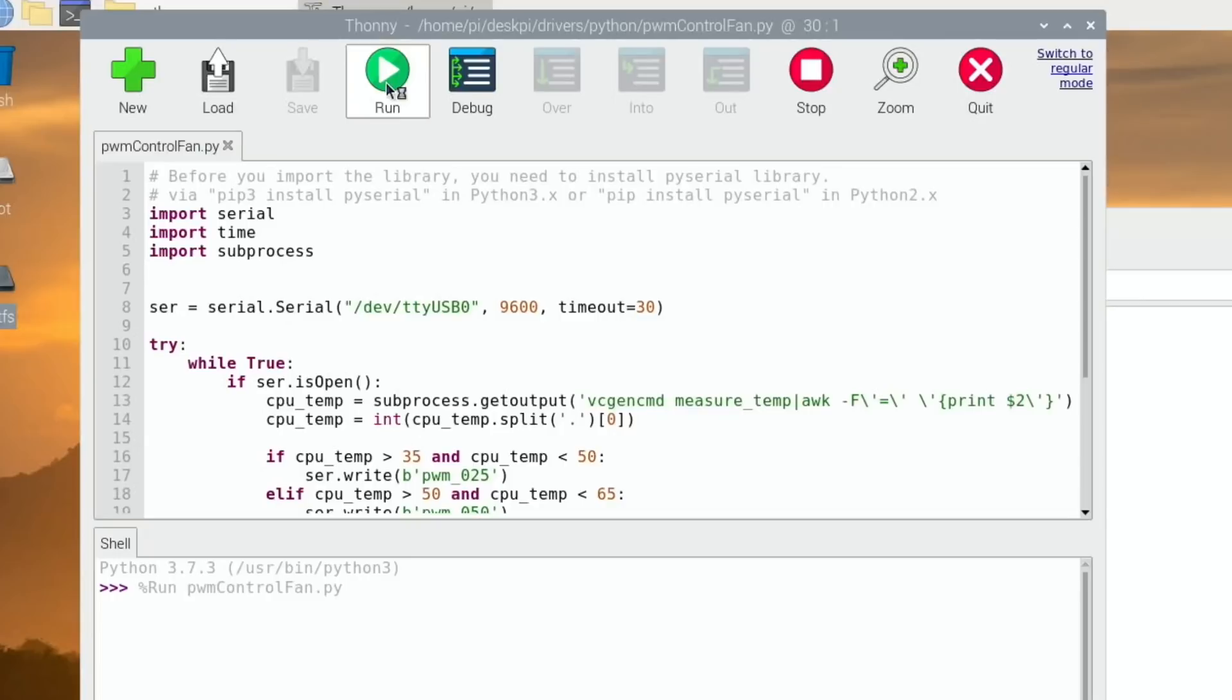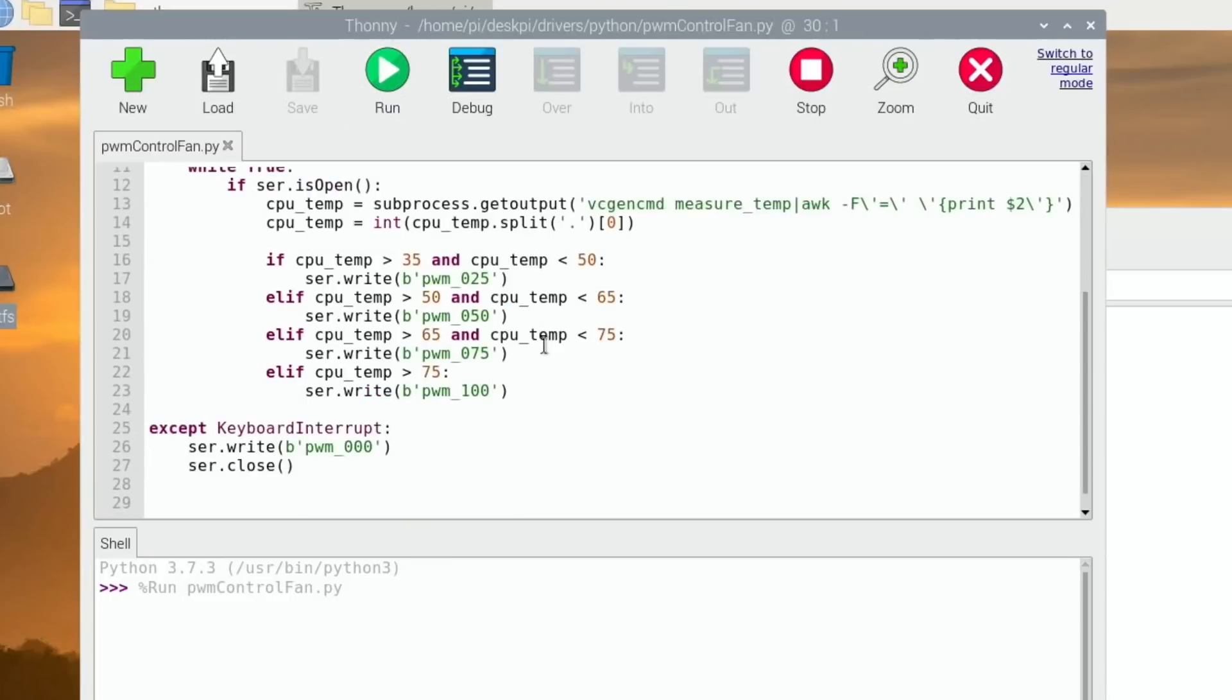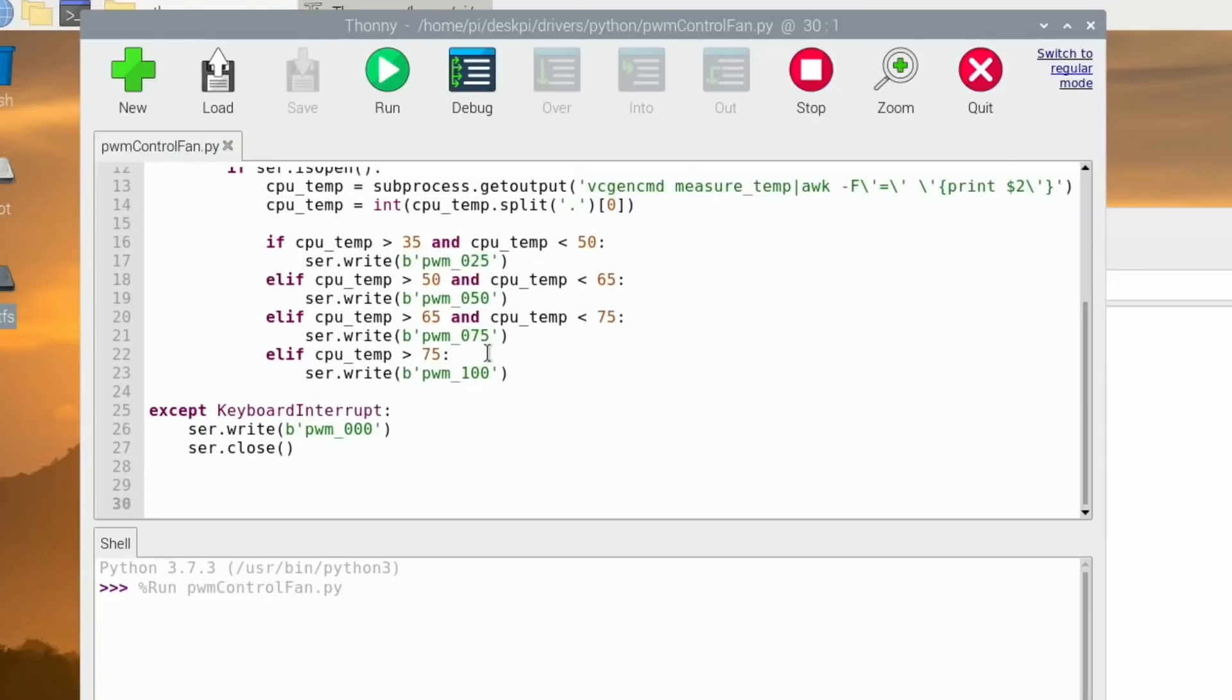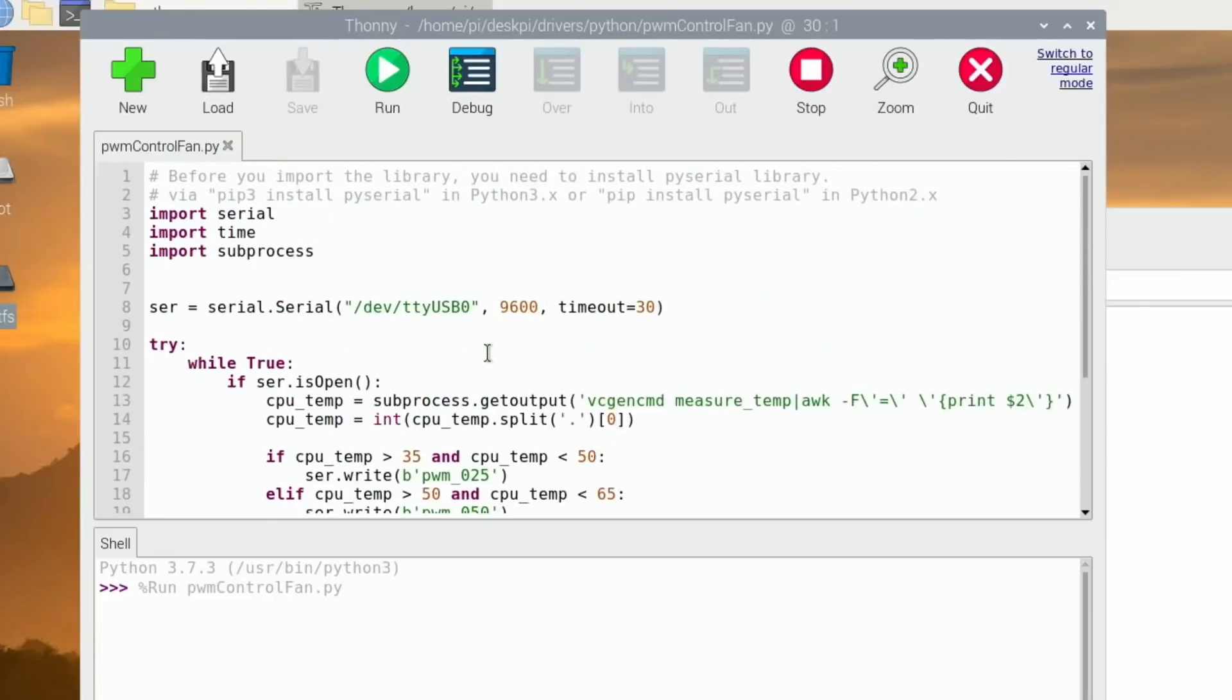You can have a look in the readme and it tells you how you can make it come on at different temperatures. It's running now, I'll get my microphone near it. It seems to be changing its speed slightly. You can see here that if CPU temperature 35 and CPU temperature 50, 65, so you can choose whatever you use from there.